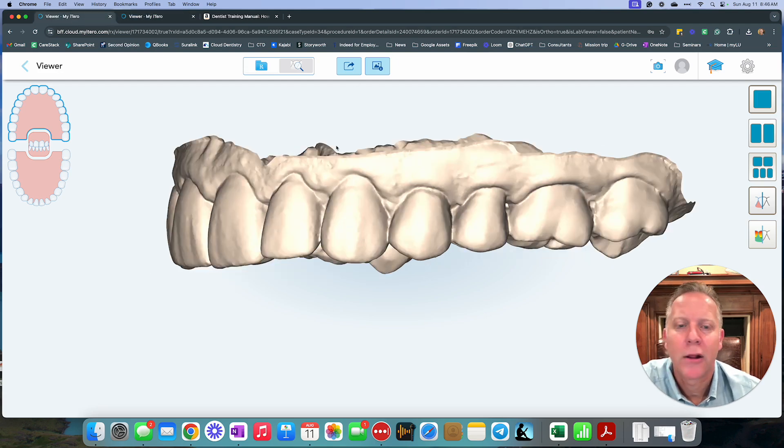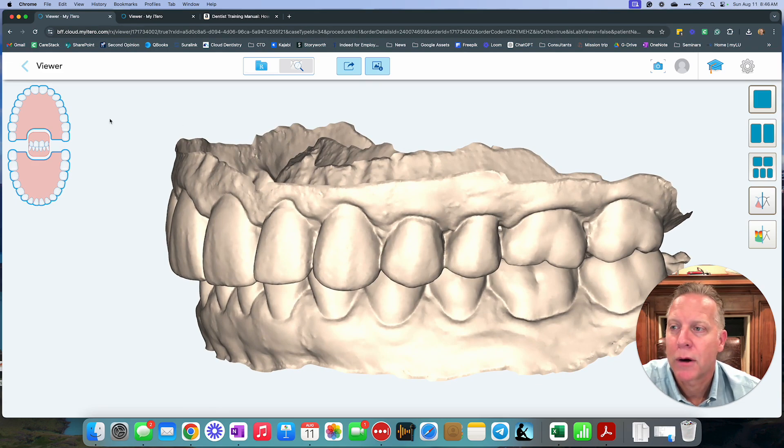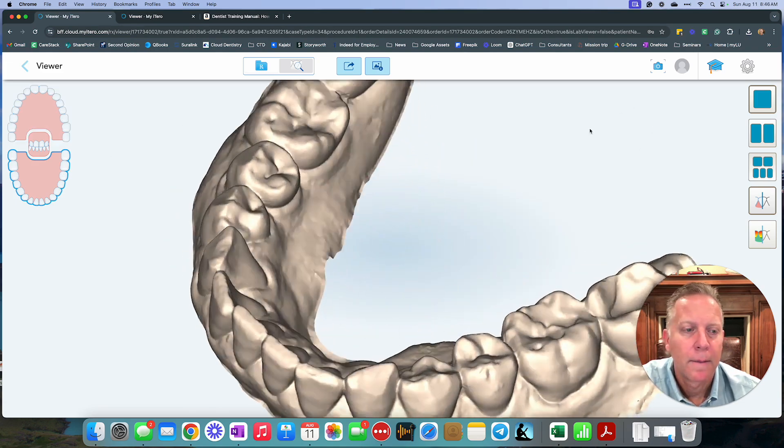Actually, let me show you that lower tooth. Here it is. Let me get this. There.